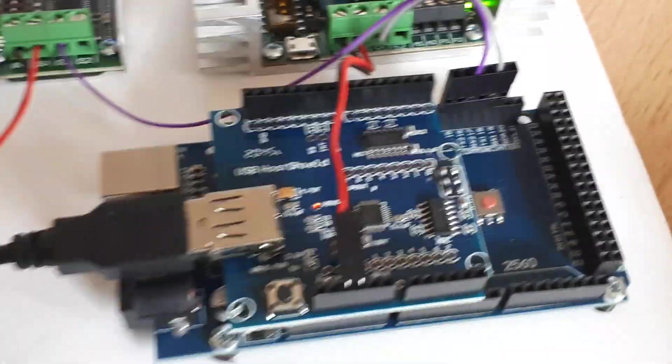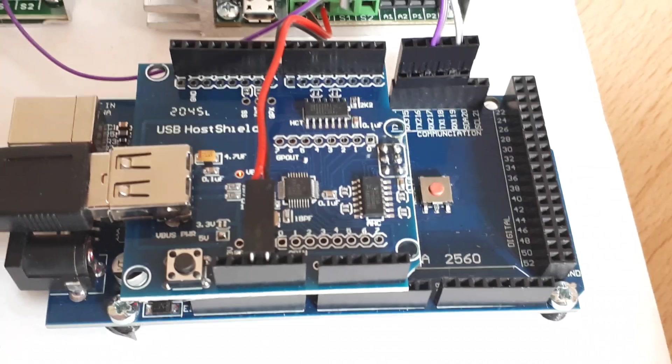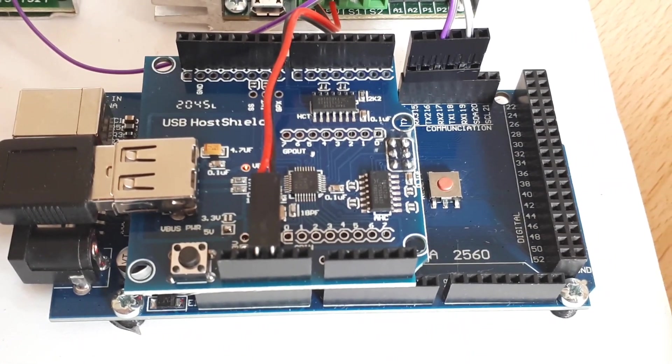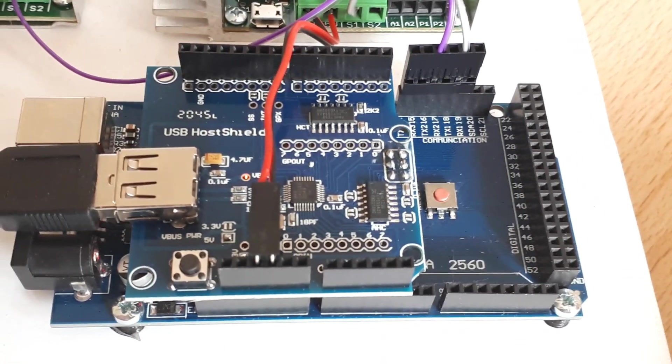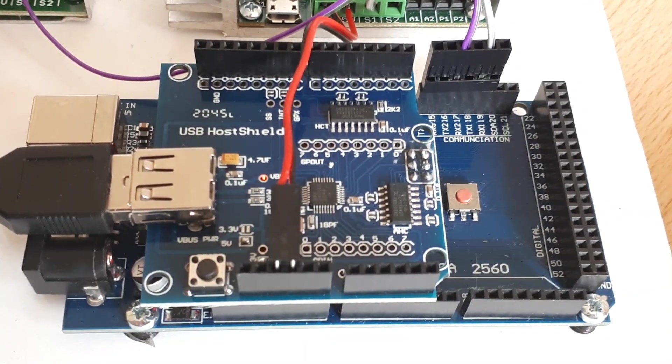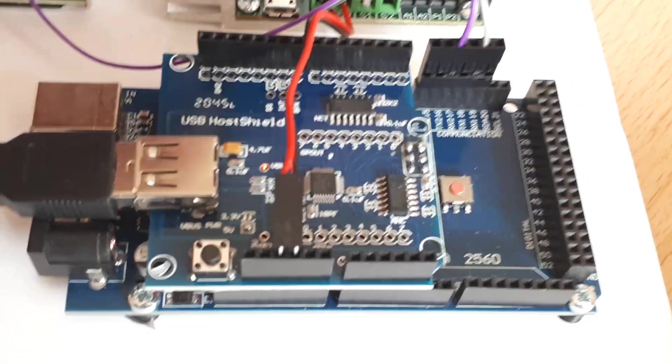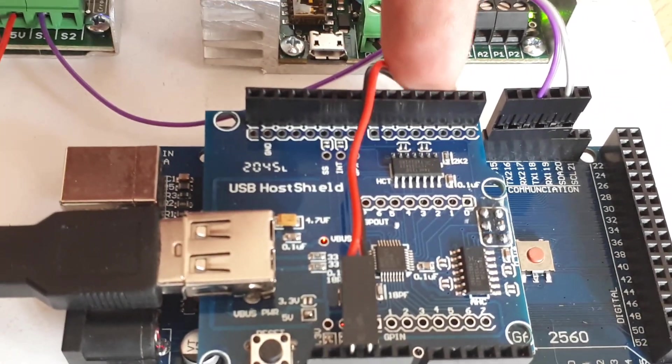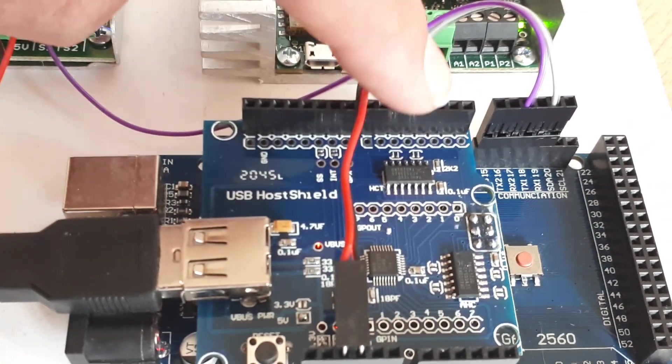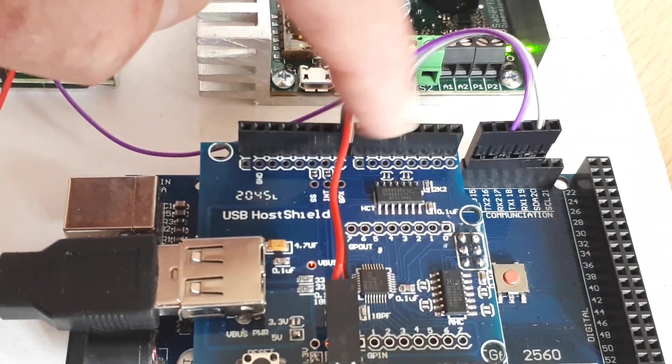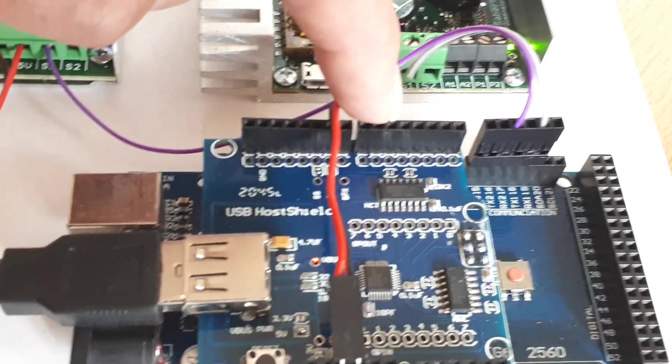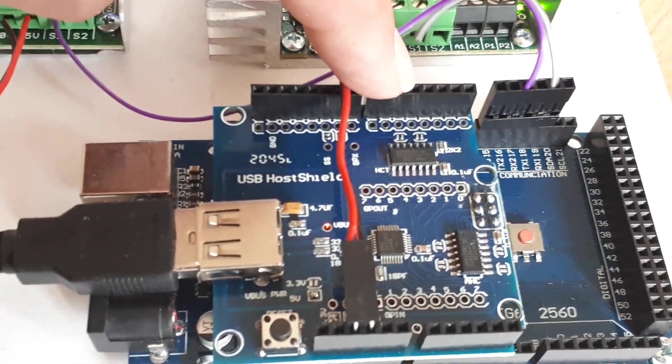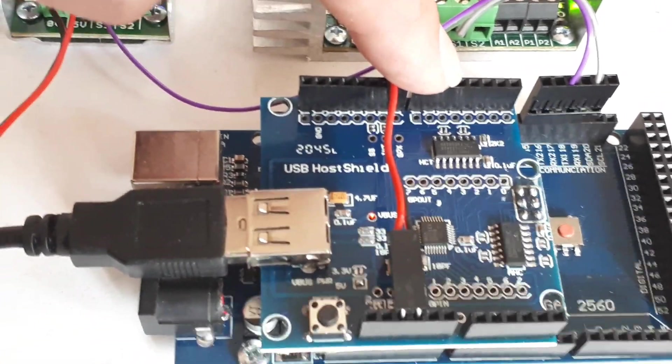So the thing to note is that the Mega differs from the Uno. The Arduino Mega differs from the Arduino Uno in that the Uno only has one dedicated serial port, and that is why on my videos you'll see me going into the top pins up here on the shield, pins four and five. So it's one, four, and five is the default because you have to use software serial on the Uno.